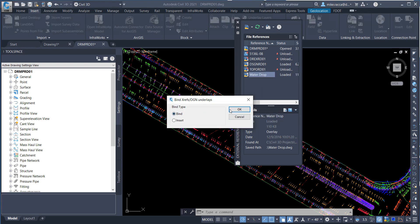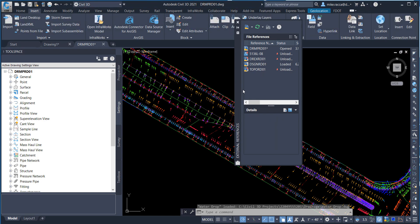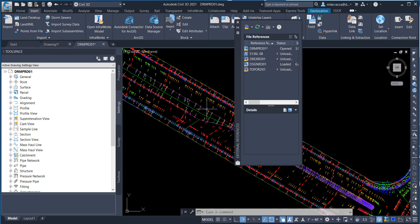For Bind Type, choose Bind and click OK. Notice that the drawing is no longer xrefed into this file, it is now part of the drawing.